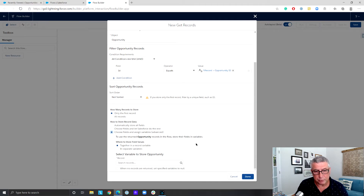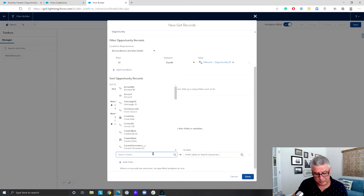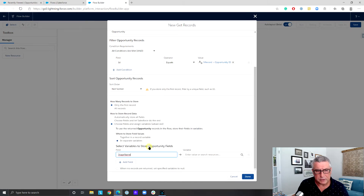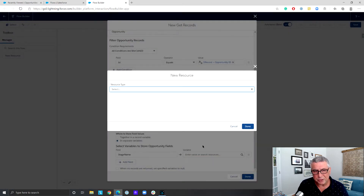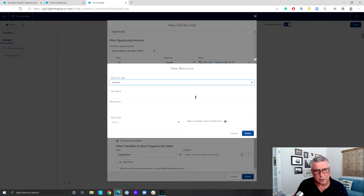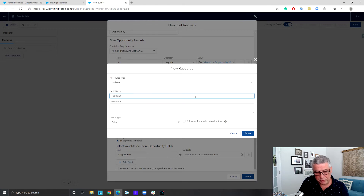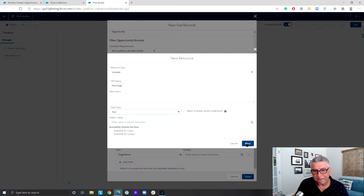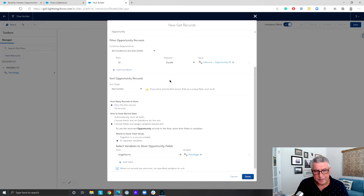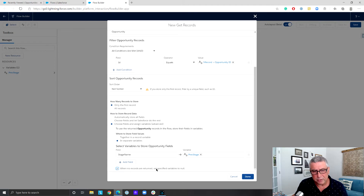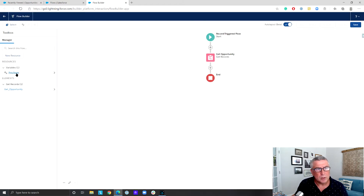I'll choose the fields I want and record them in separate variables. I'm only interested in what the previous stage is, so I'll create a variable for that — I'm recording the previous stage of the opportunity if it's an existing opportunity being updated. I'll check the box to set the previous stage variable to null when no records are returned. Now we need the decision element.